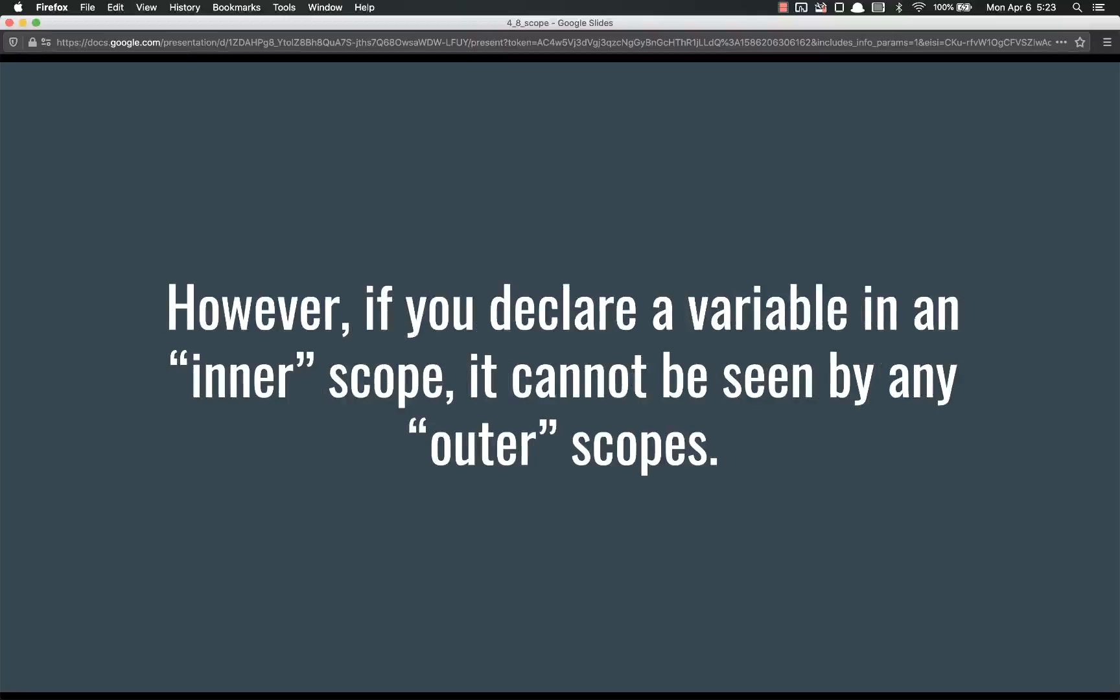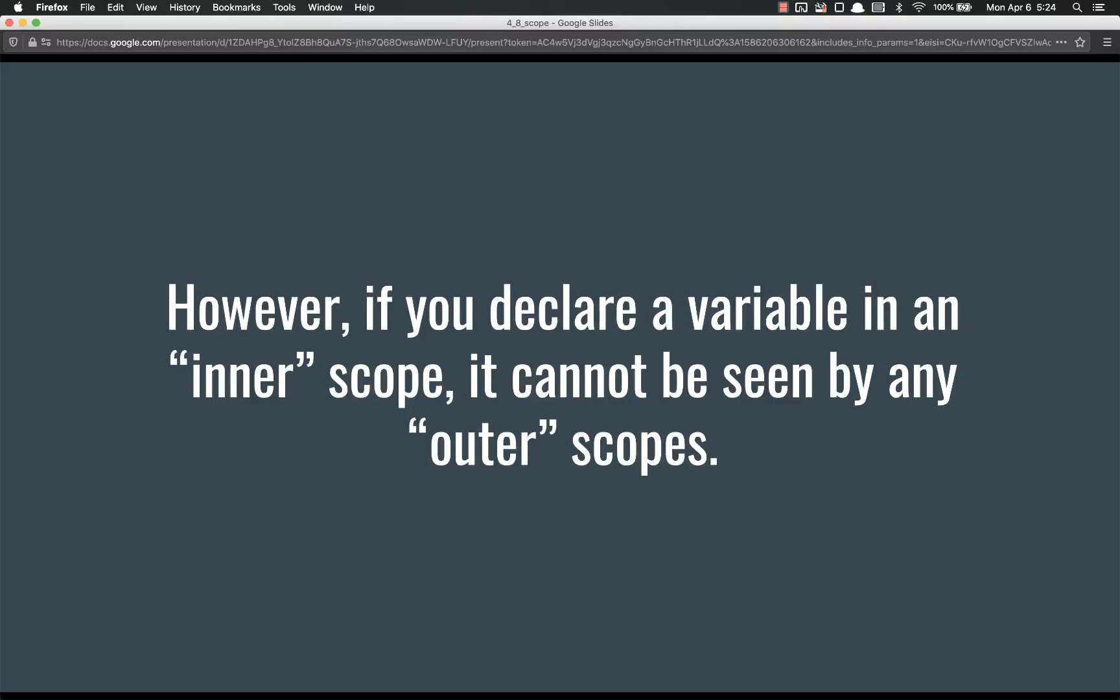However, if you declare a variable in an inner scope, it cannot be seen by any of the outer scopes. Now I know this is a little esoteric, it's a little up there and you're not quite sure what the heck I'm talking about, for most of you, unless you're already familiar with scope, so I'm going to give you examples.